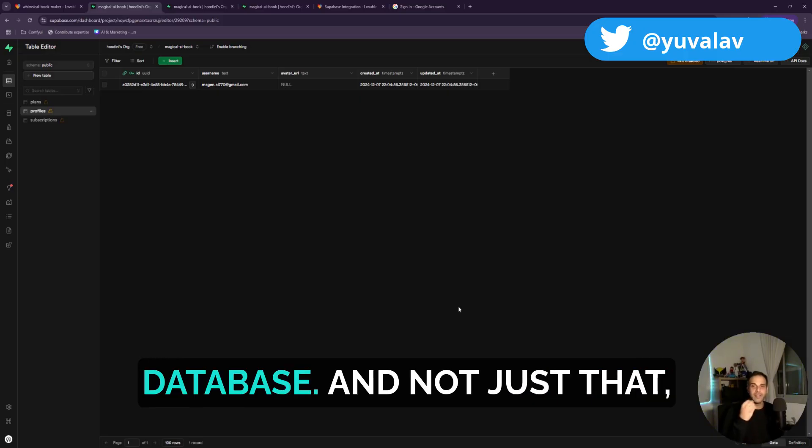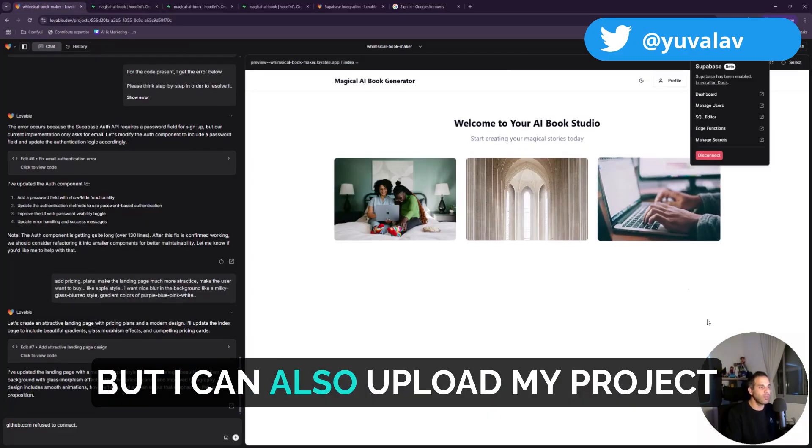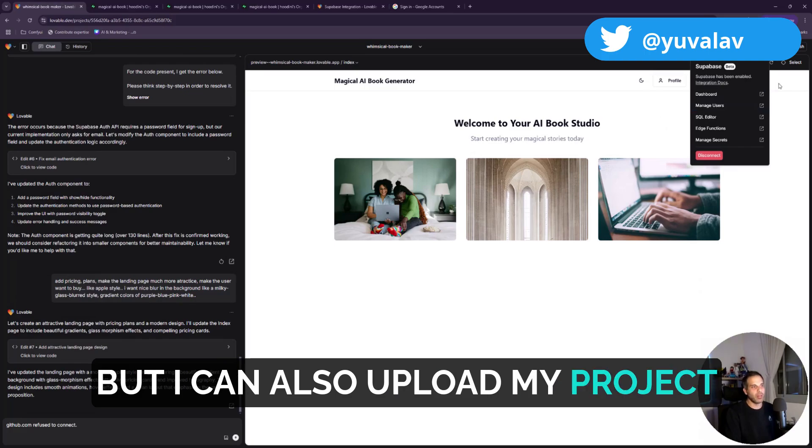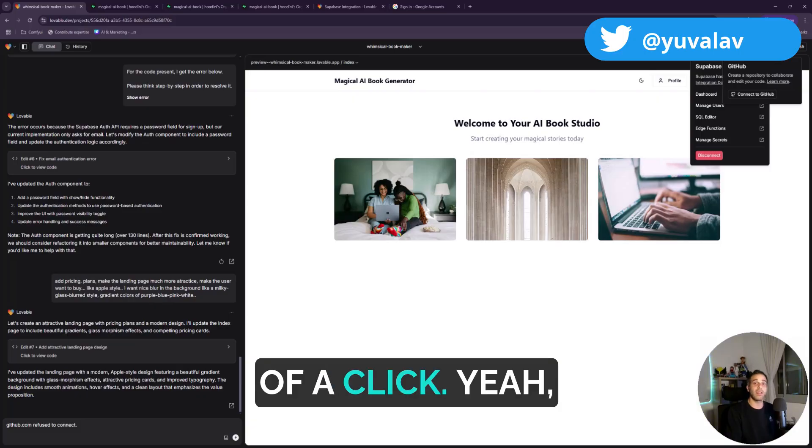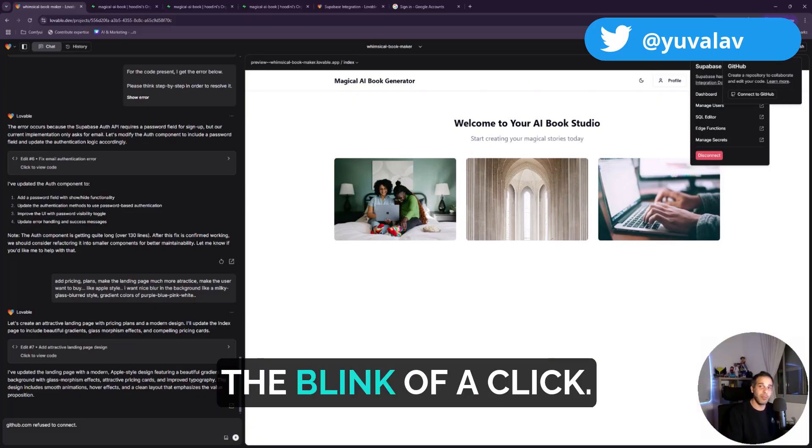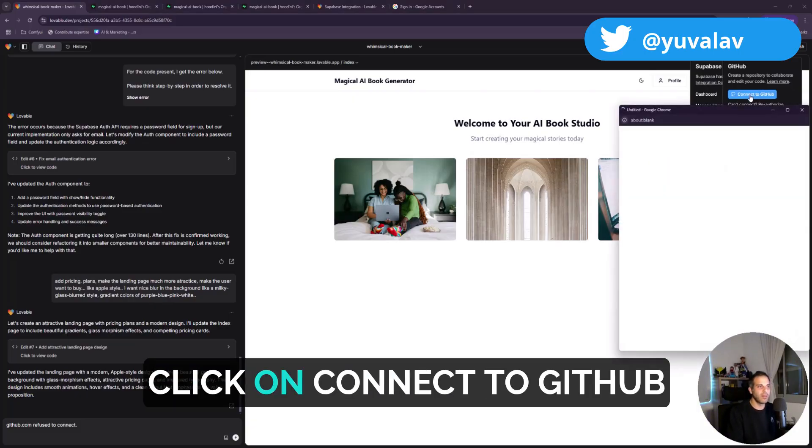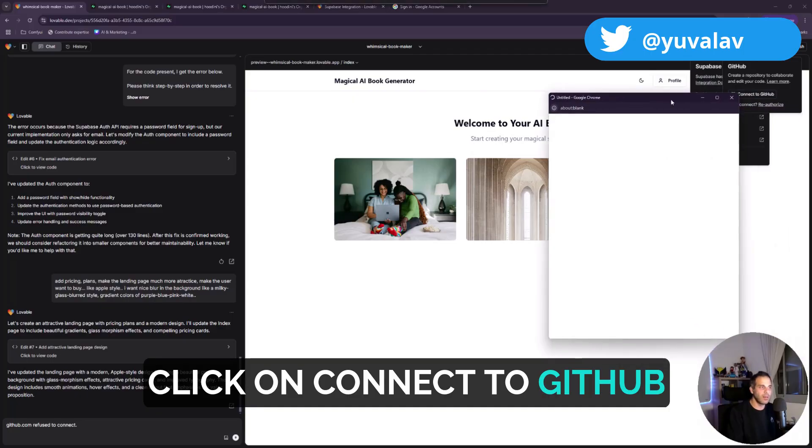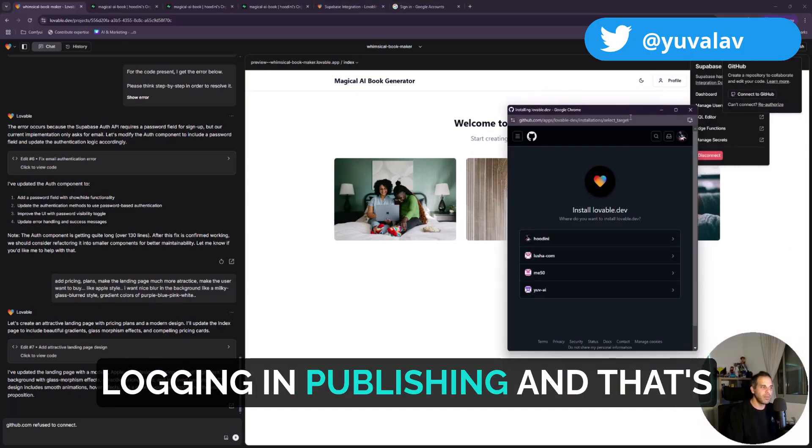And not just that, but I can also upload my project to GitHub within the blink of a click. Yeah, the blink of a click. Click on GitHub, click on connect to GitHub, logging in, publishing, and that's it. How cool is this?